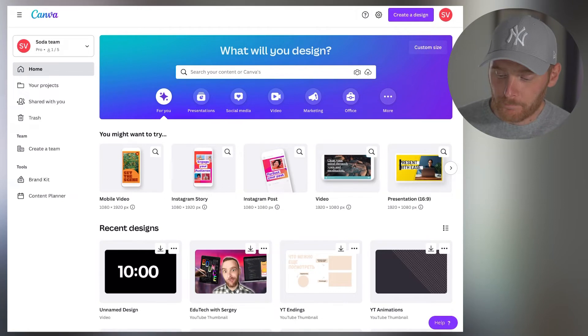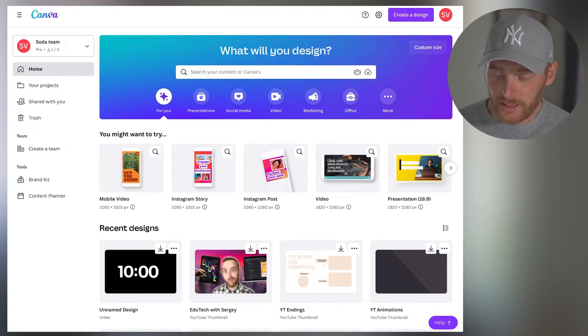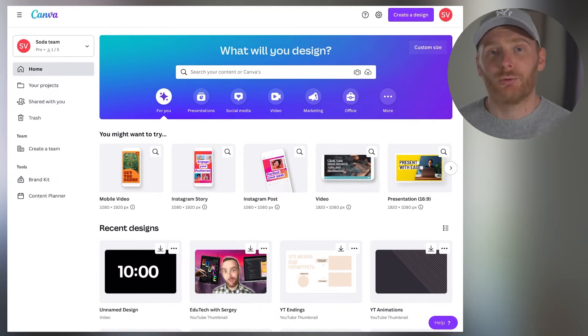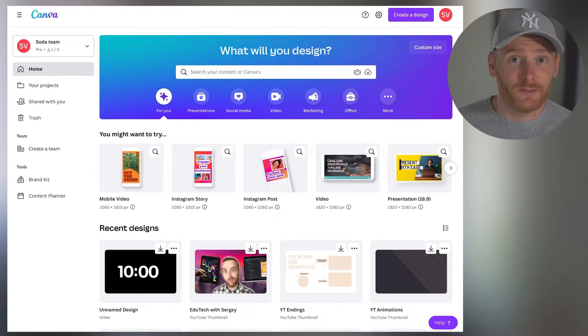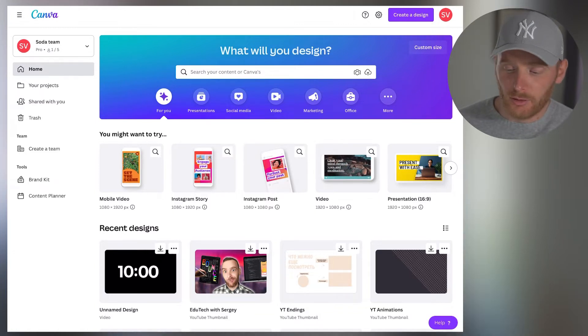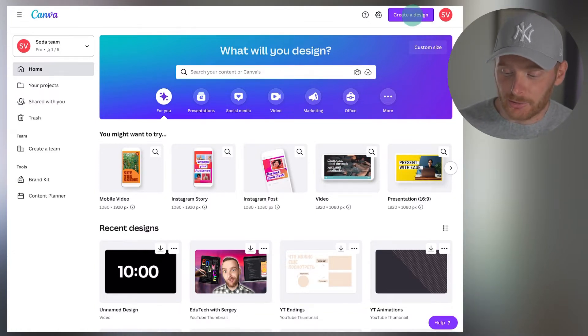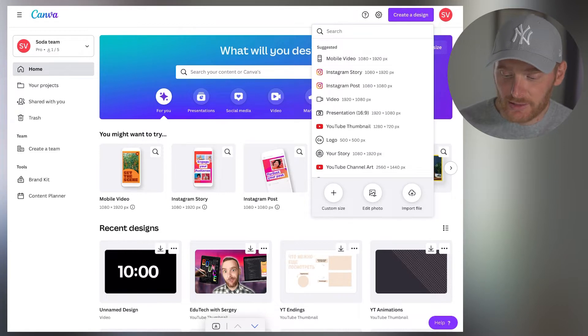So I'm here in my Canva app, and now what I want to do is create a new design, and the new design should be video. There are multiple options how you can do that. For example, you can click here, create design, and then you choose video.